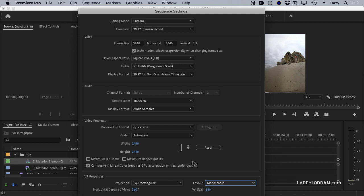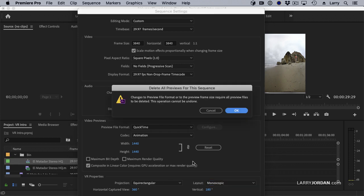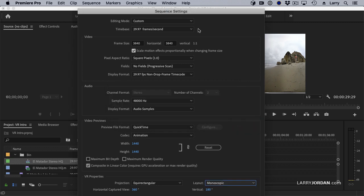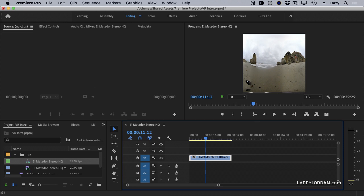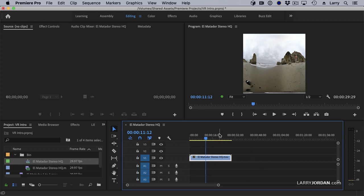We have to change the setting for the sequence after we bring the clip in. And it says, heads up, pay attention. So now we're working with a VR sequence, but we don't see the VR sequence. How can we see it?